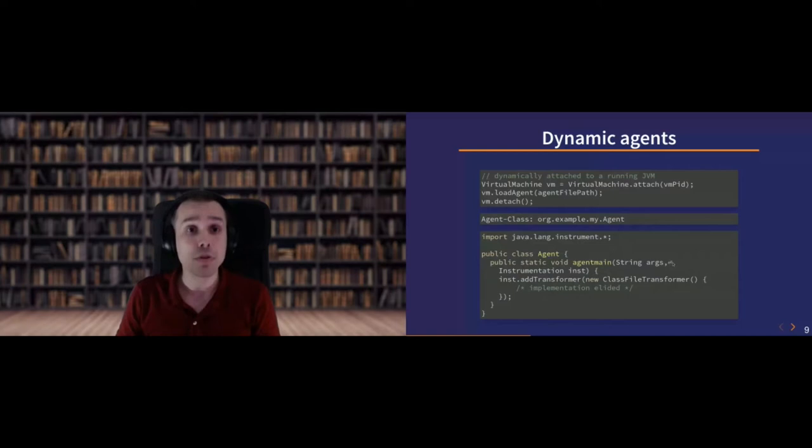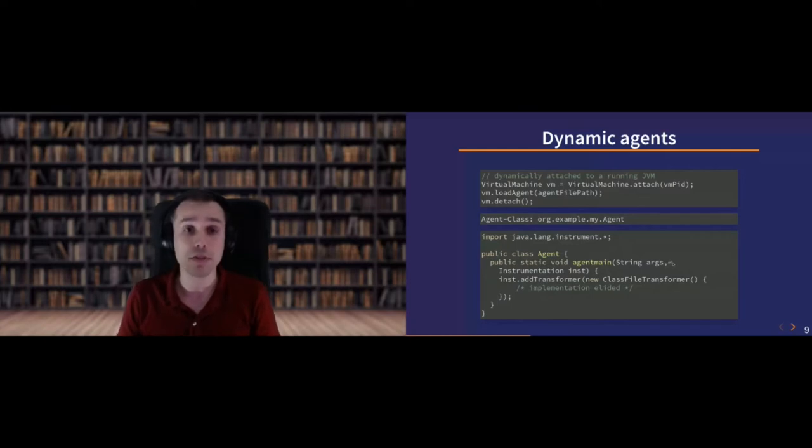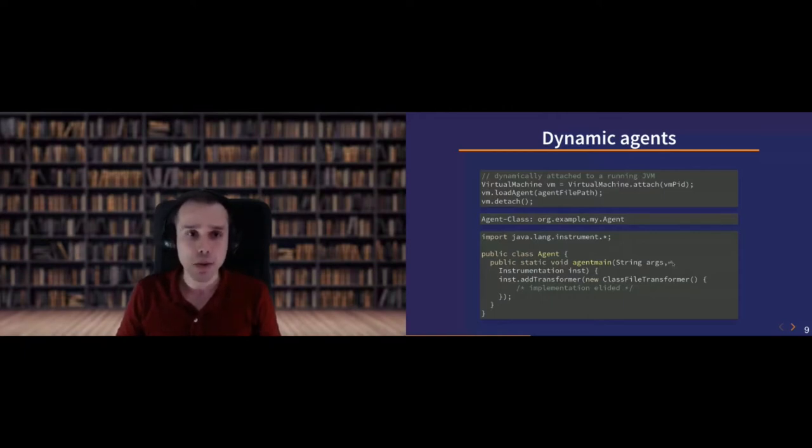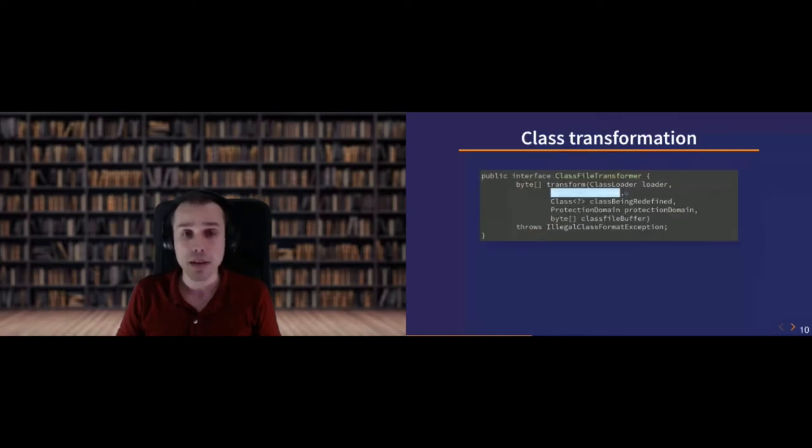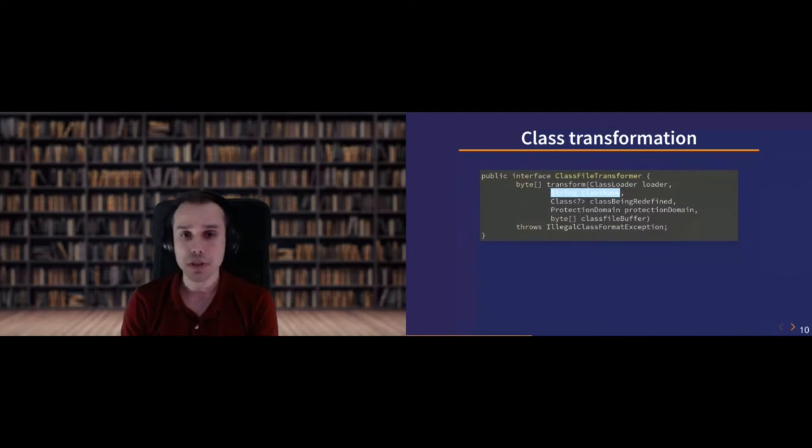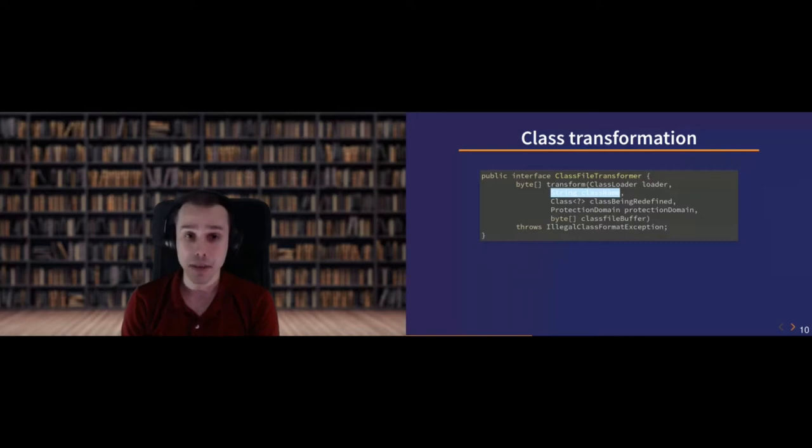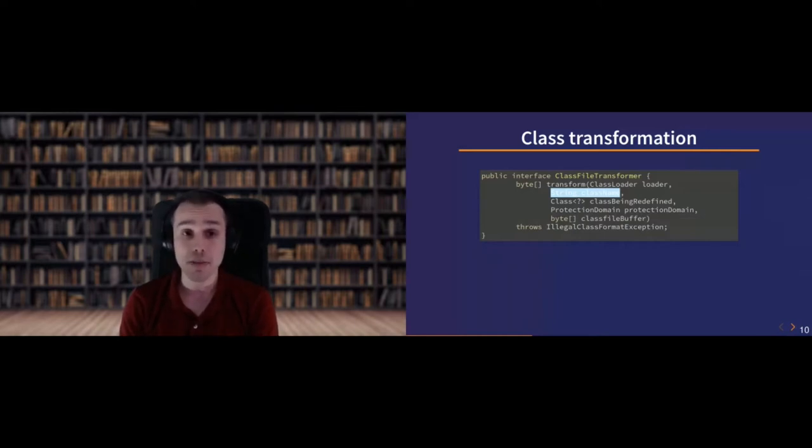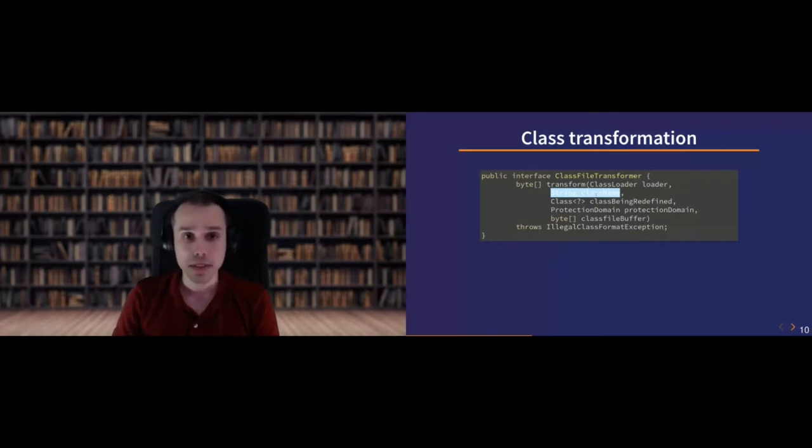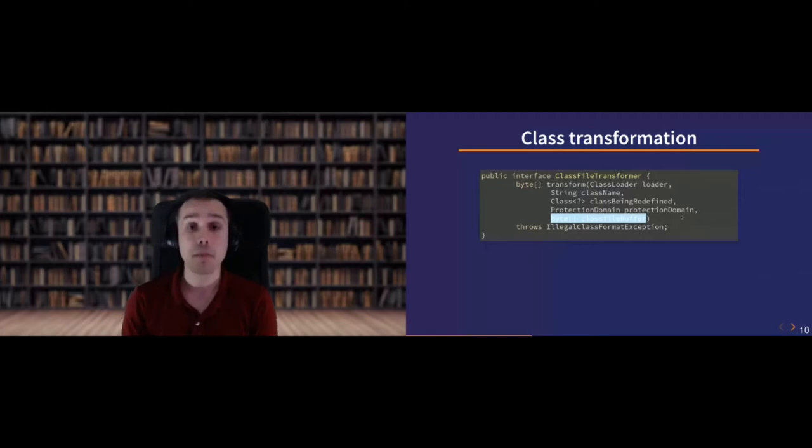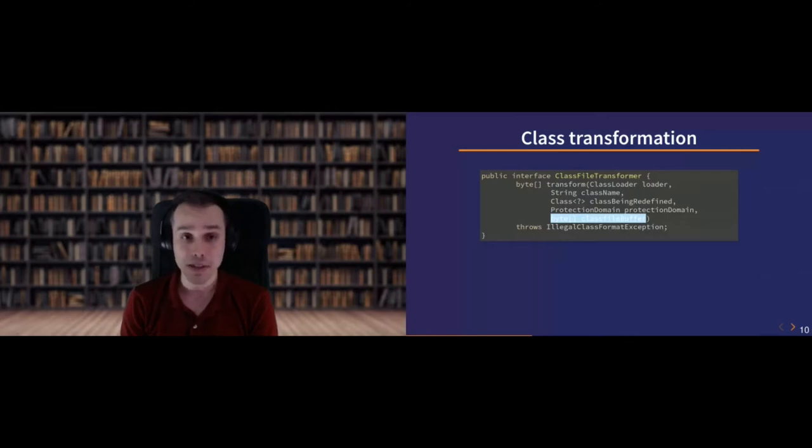I would like to talk to you about the class file transformer, which is the interface that you will be implementing to write actual Java agents. Probably the first two things you will be looking at is the class file name. Because as a Java agent, you will probably not want to transform all the classes loaded by the JVM. You will have a set of classes that you will want to inspect. Most often the criteria is the class name. Whether you want to look for some class name patterns or package names, or even dynamically inspect the class definition to look for annotations or common superclass. Then you will have access to the class file buffer, which is the bytecode, the current definition of the Java class that is being transformed.